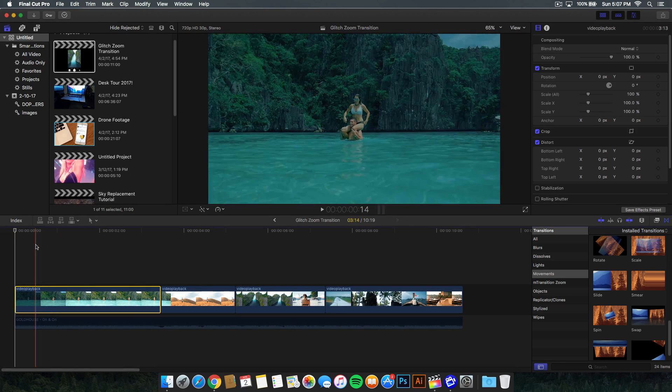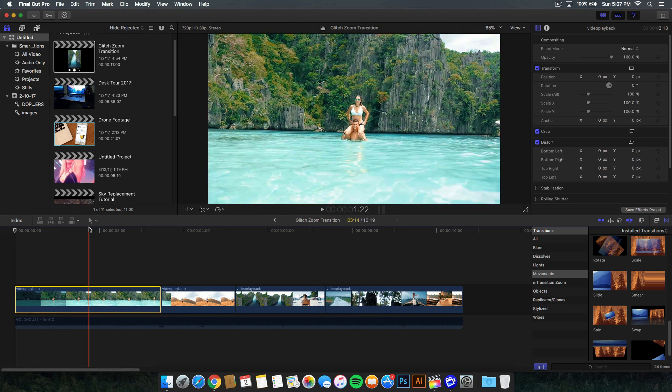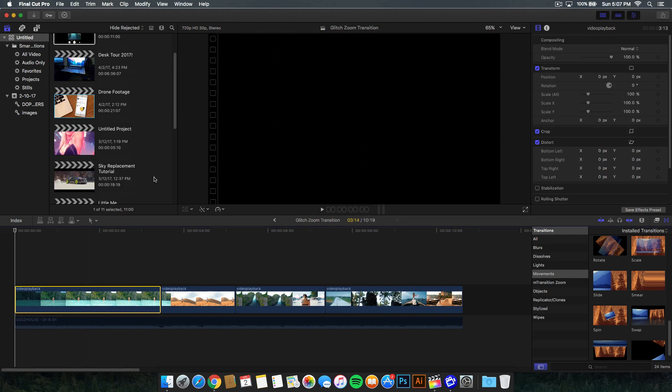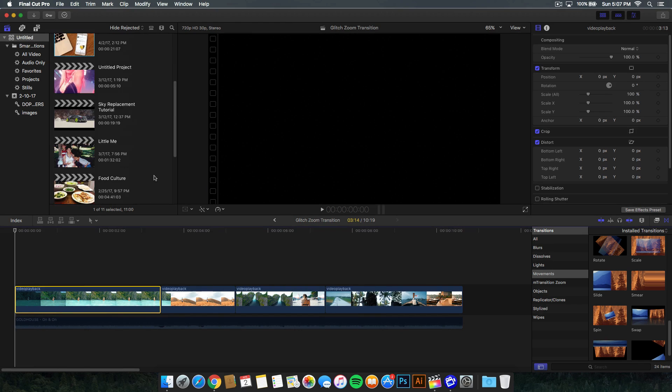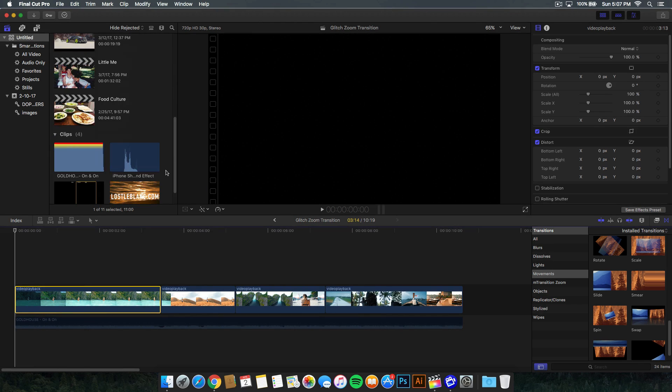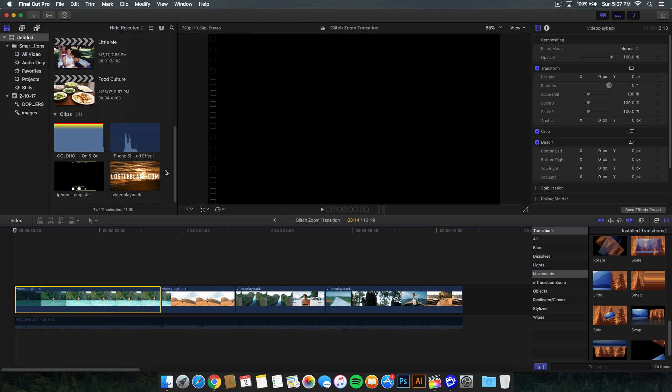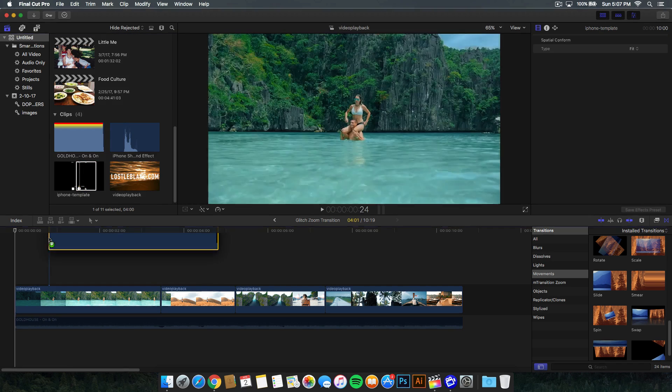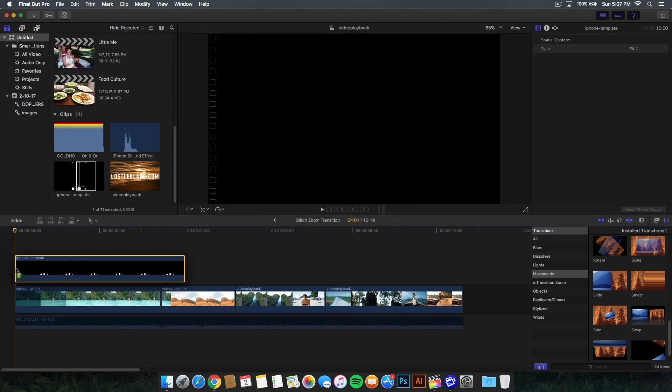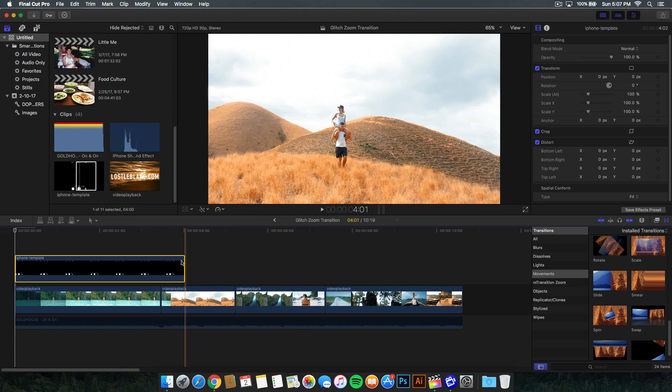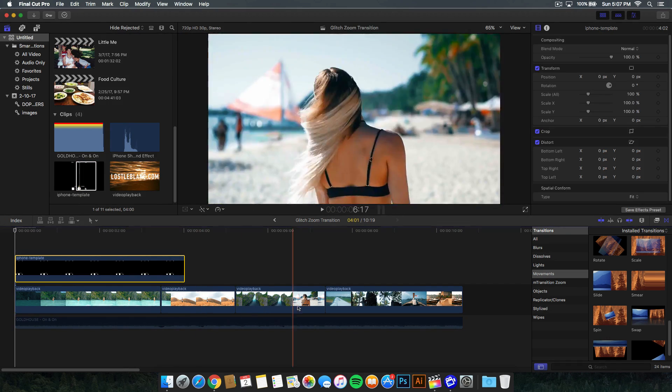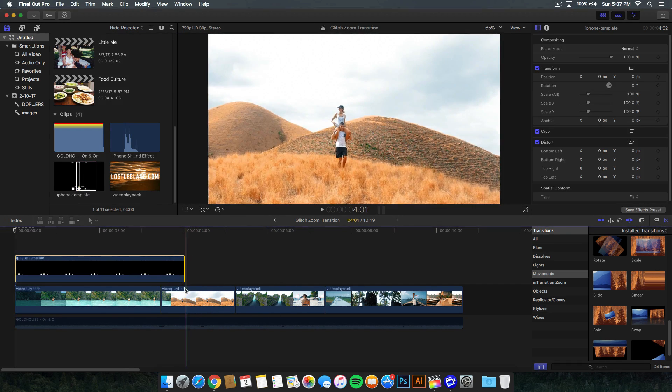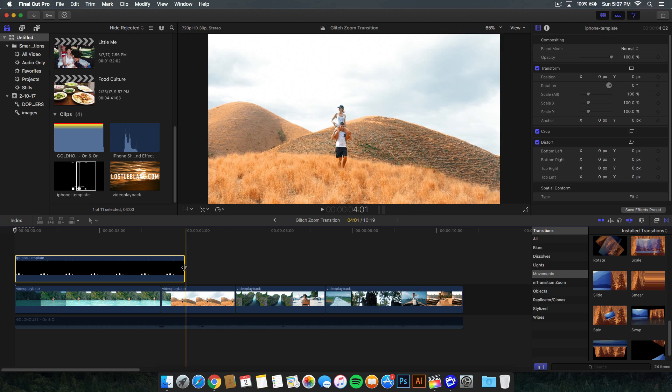Alright guys, so once you've downloaded the templates and the sound effects, the whoosh sound effect and the iPhone shutter sound effect, you want to go ahead and first import the iPhone template. So just drag that on top of your video clips, assuming you have all of your video clips already put together, everything's color graded, color corrected, everything's nice and ready to go.